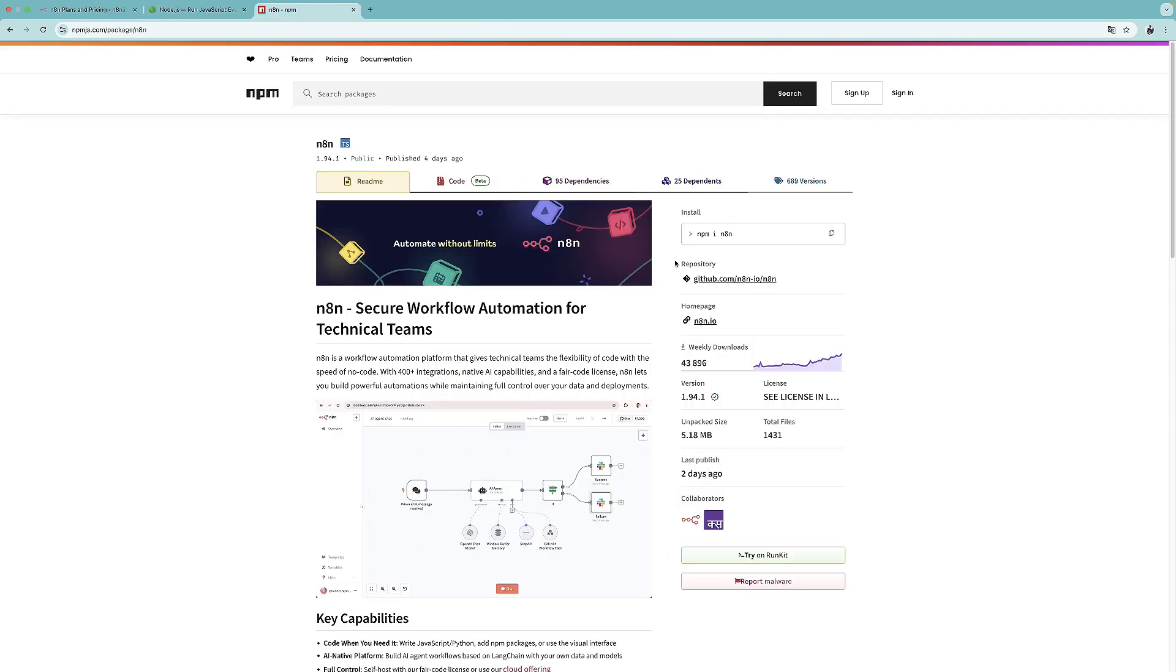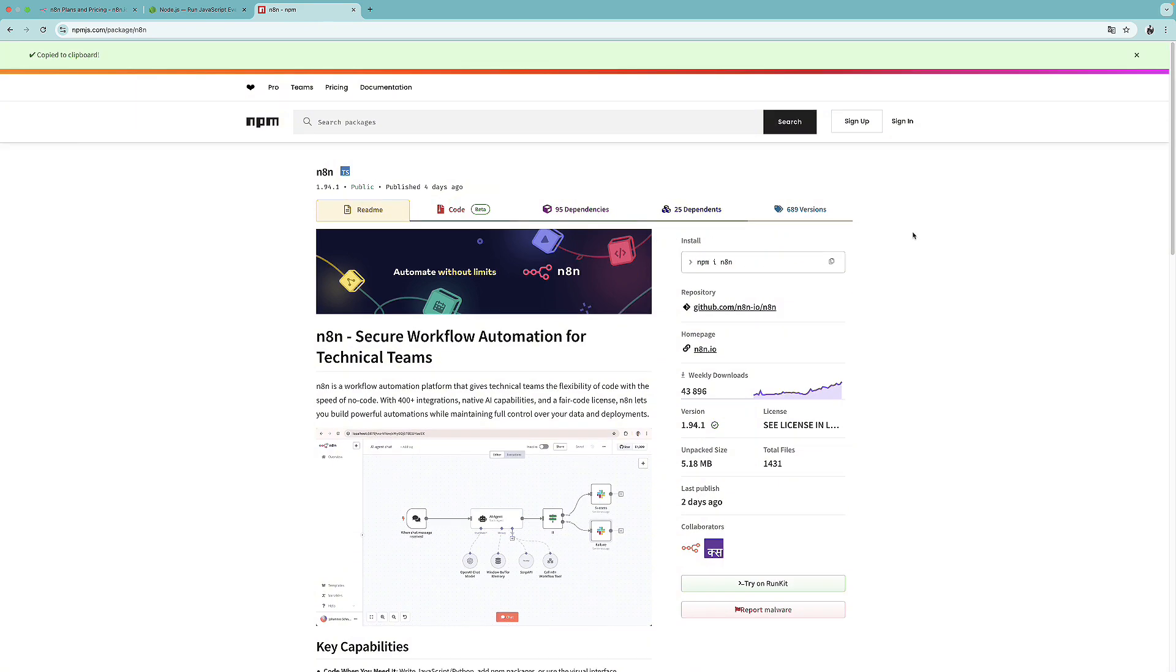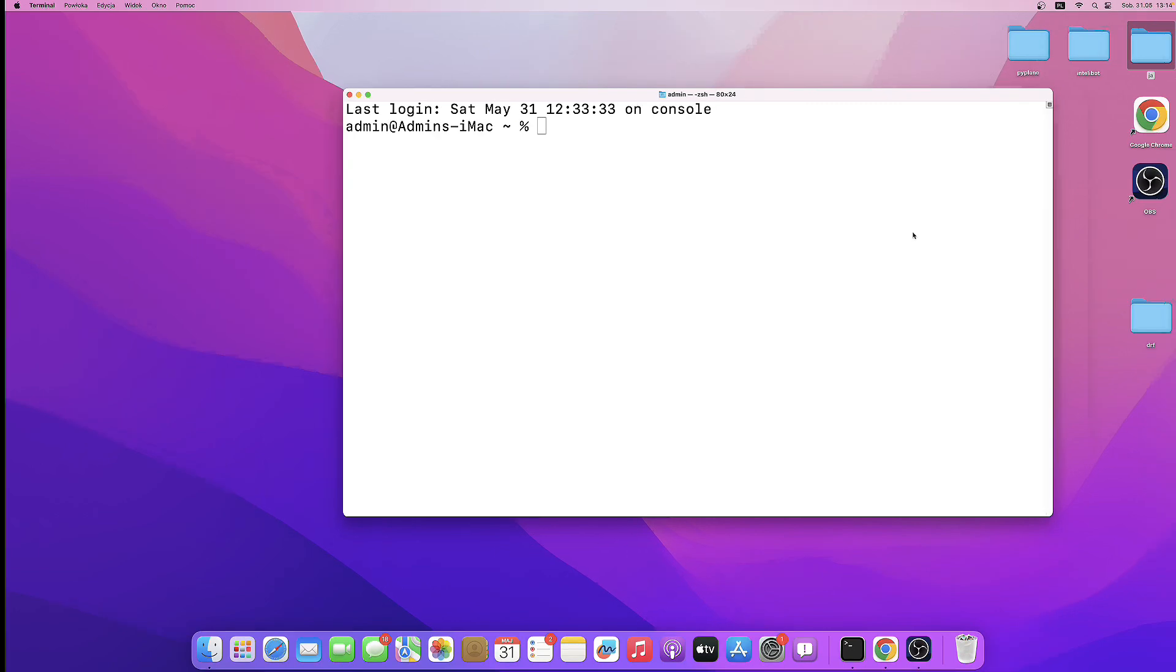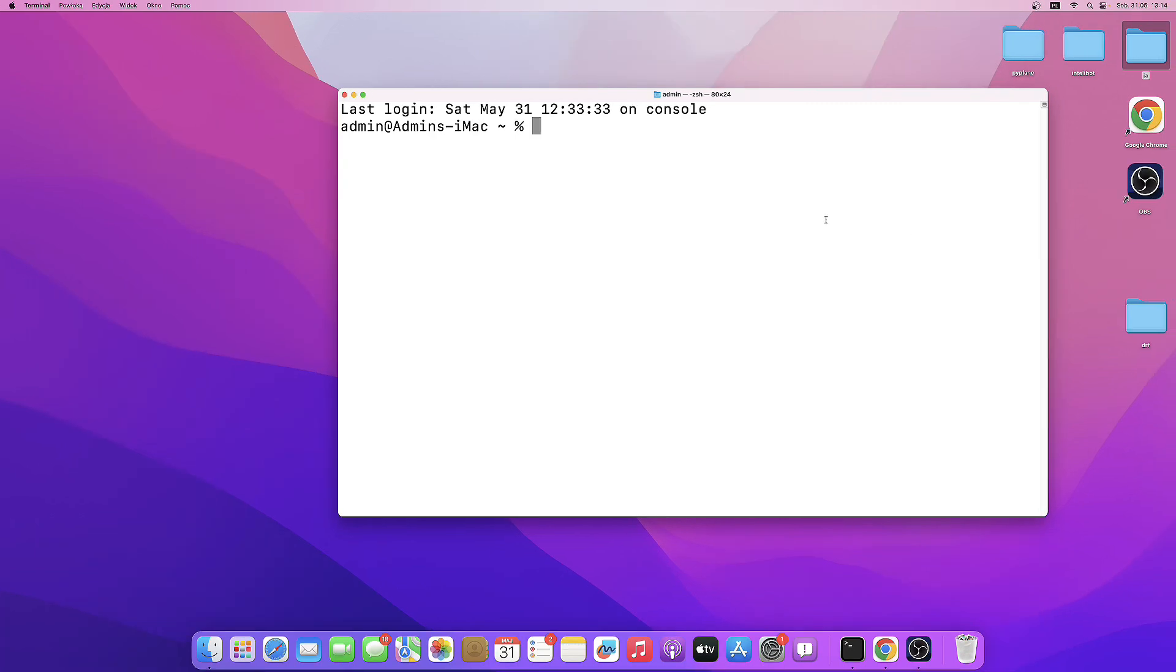Next, we can go to npmjs.com. And we can search for N8n. And we just need to copy this install command, go to the terminal, paste it, and let's install N8n.